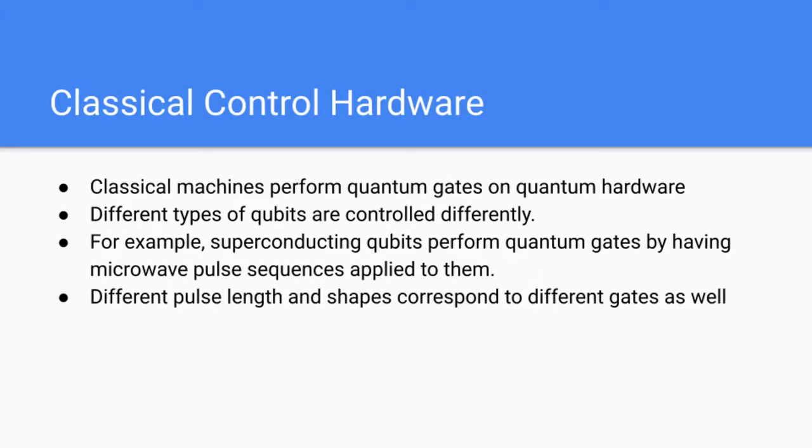Now we have the classical control hardware. Classical machines are actually the ones that perform quantum gates on quantum hardware. Different types of qubits are controlled differently using different classical machines.